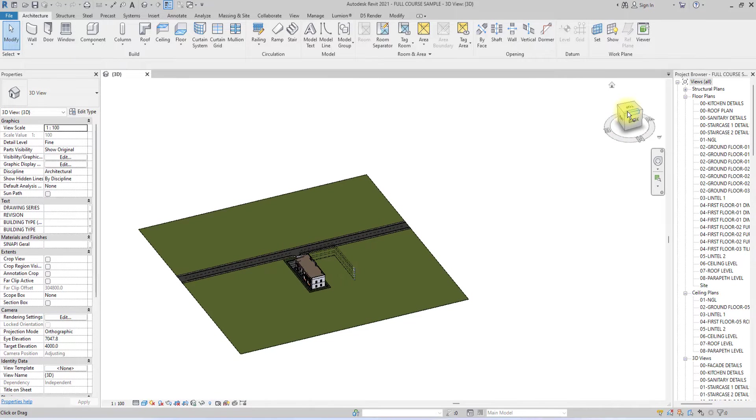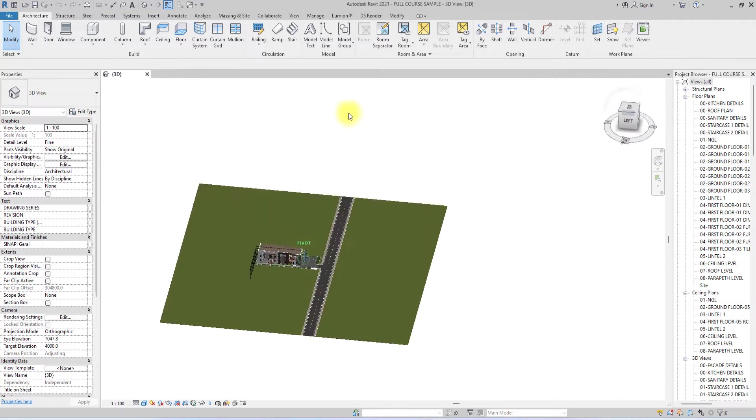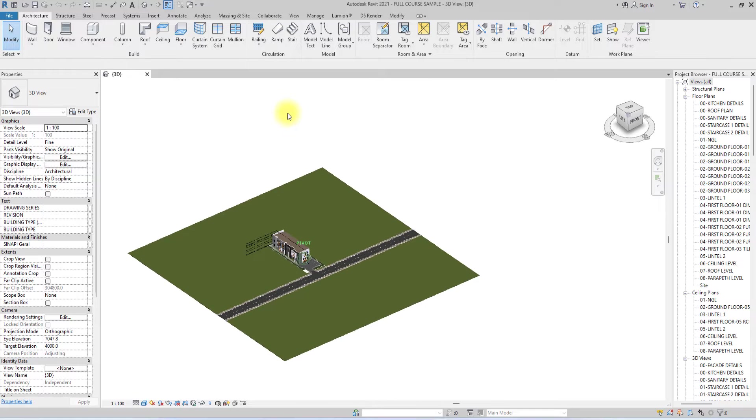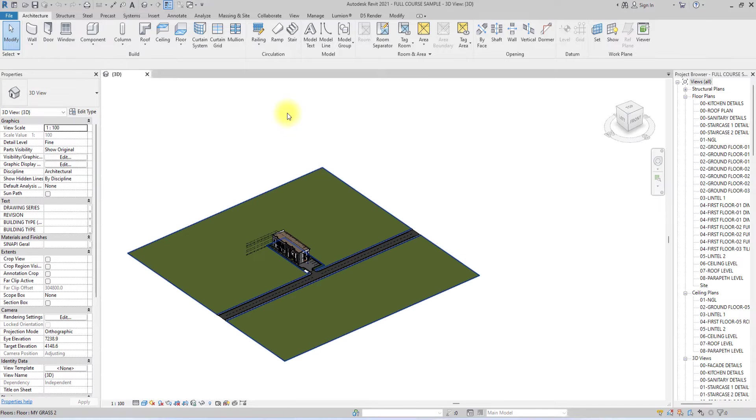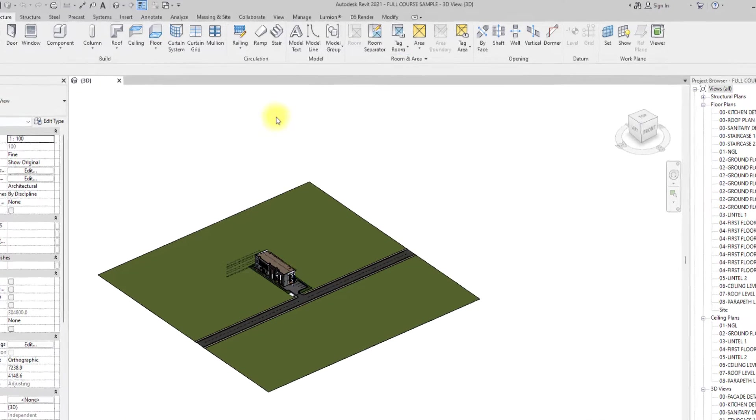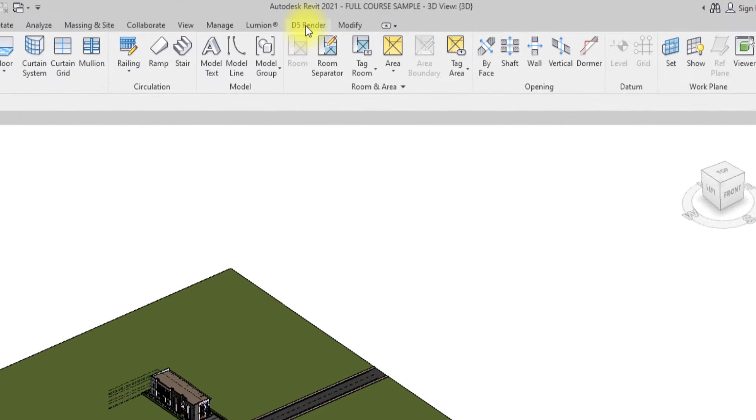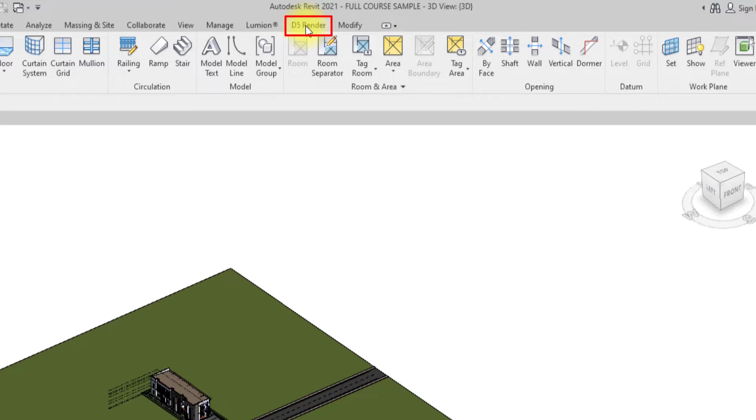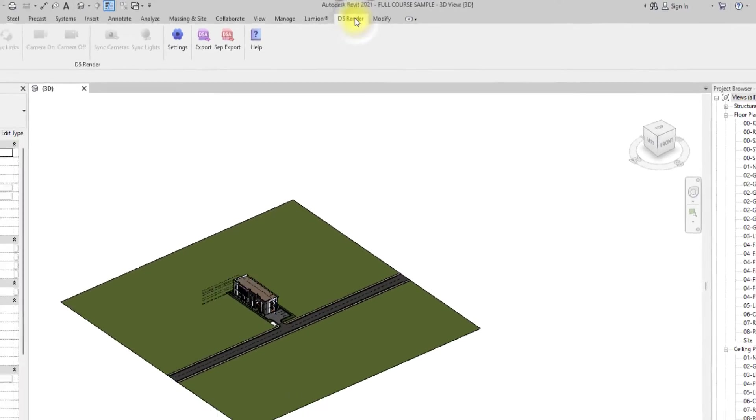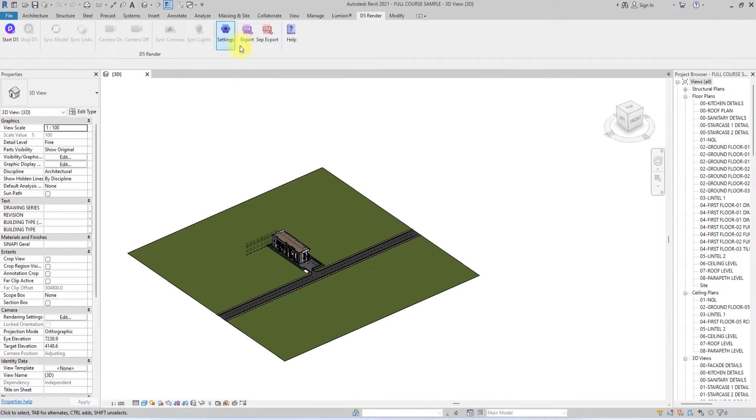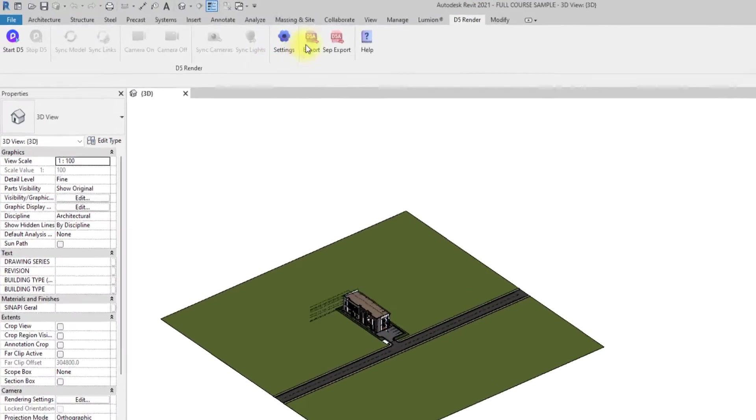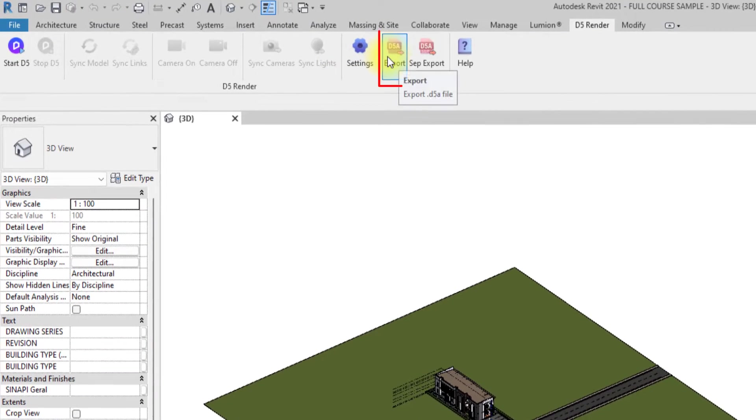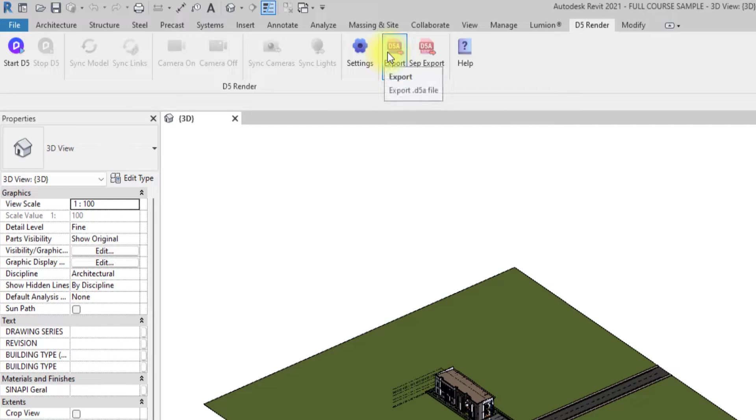The first thing I'm going to do is start exporting. To export, I'm going to go over here and click on this D5 Render tab. To get the D5 converter, you can simply go to d5render.com. We're just going to click on this D5 Render and we're going to see the export tab over here. Then we're going to click export.